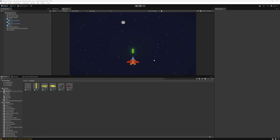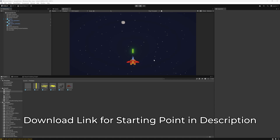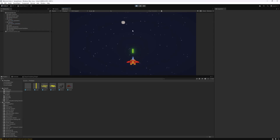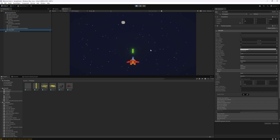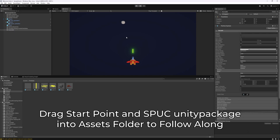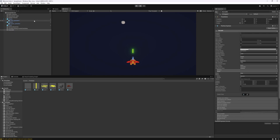Hi there. In this video we're going to go through creating the logic for a space shooter in Unity 6 using my SPOC package. Currently the scene has no functionality. The stars in the background are a particle system, so there are no scripts currently running in this game. I want to create logic with the nodes provided in the SPOC package.